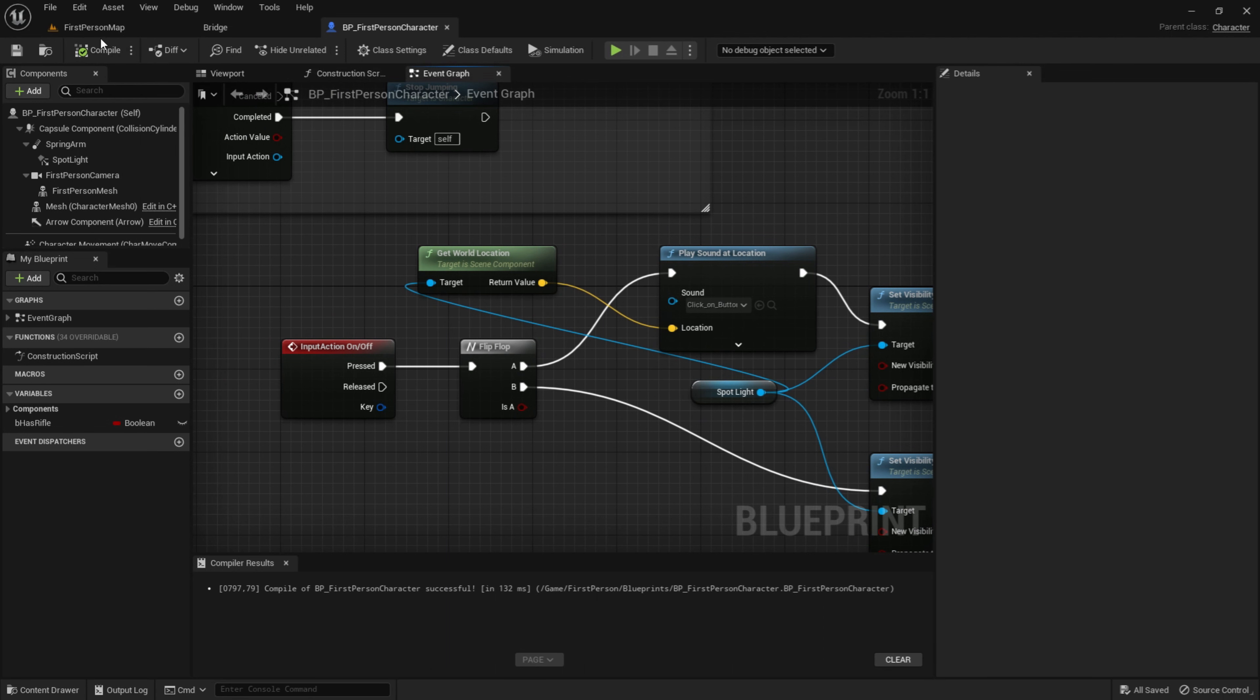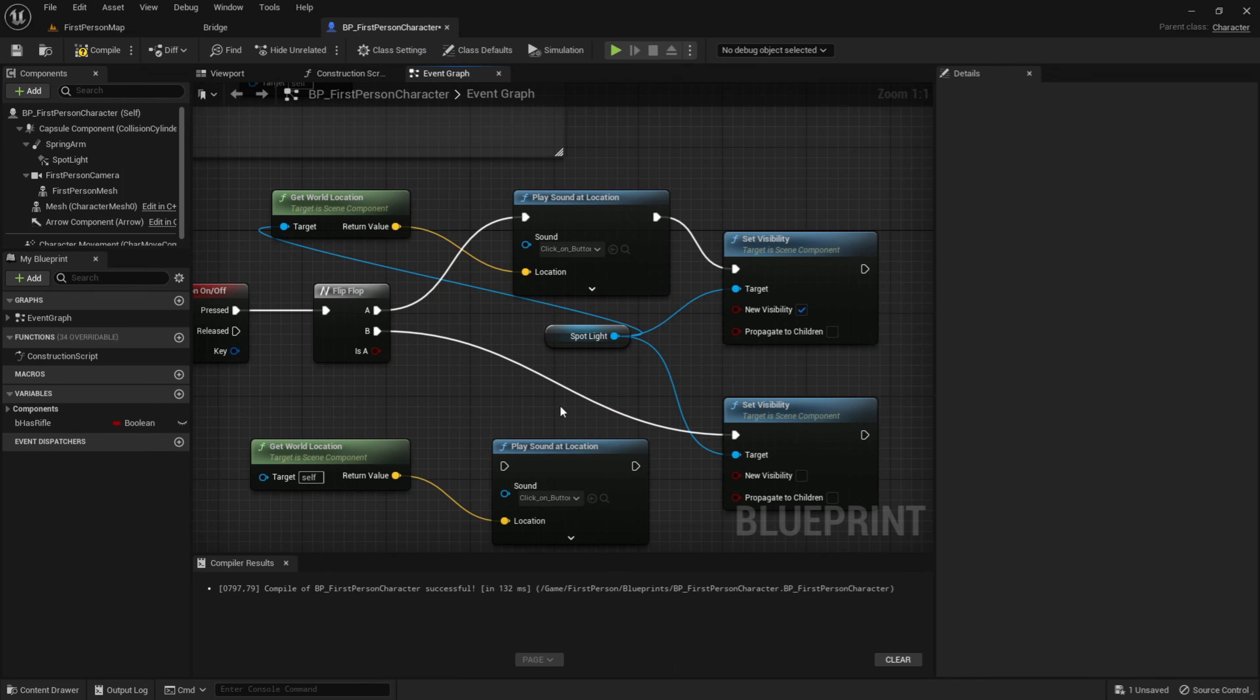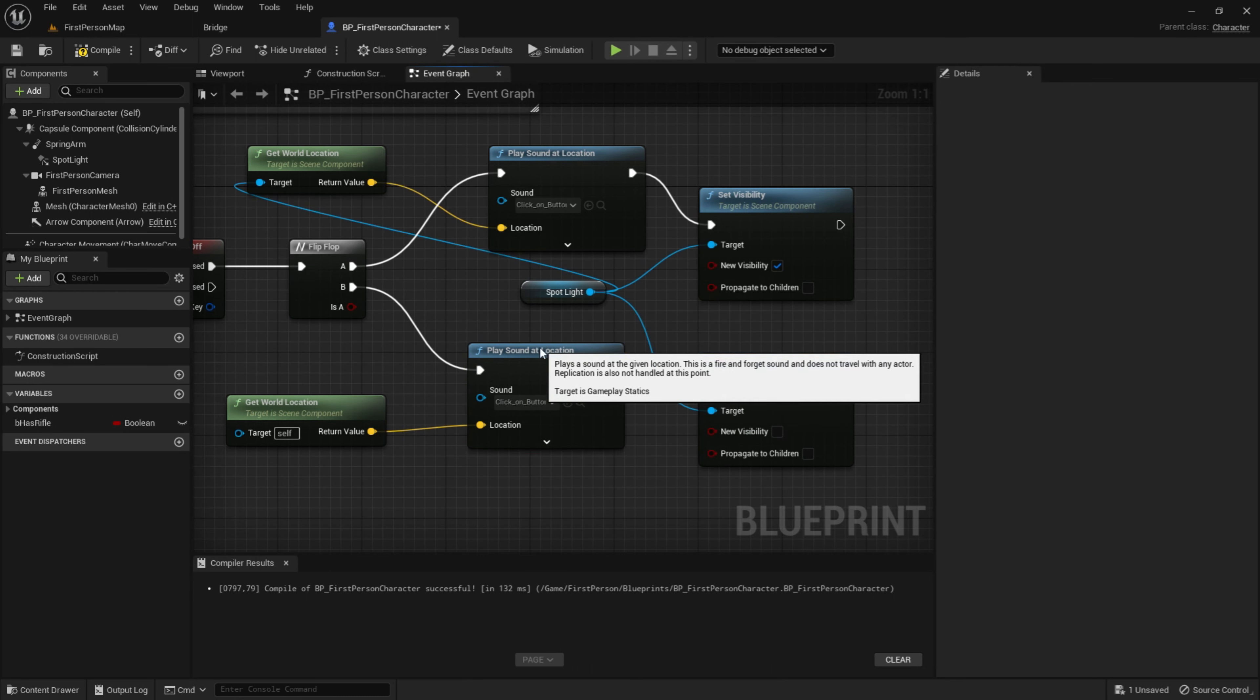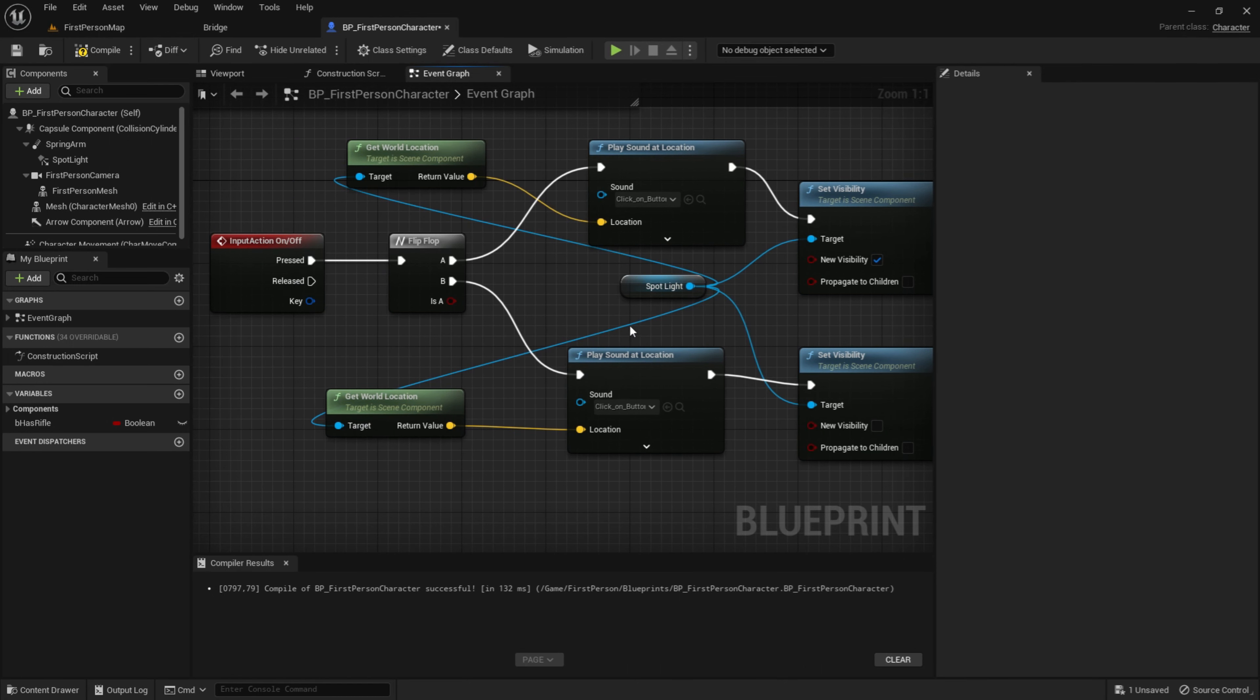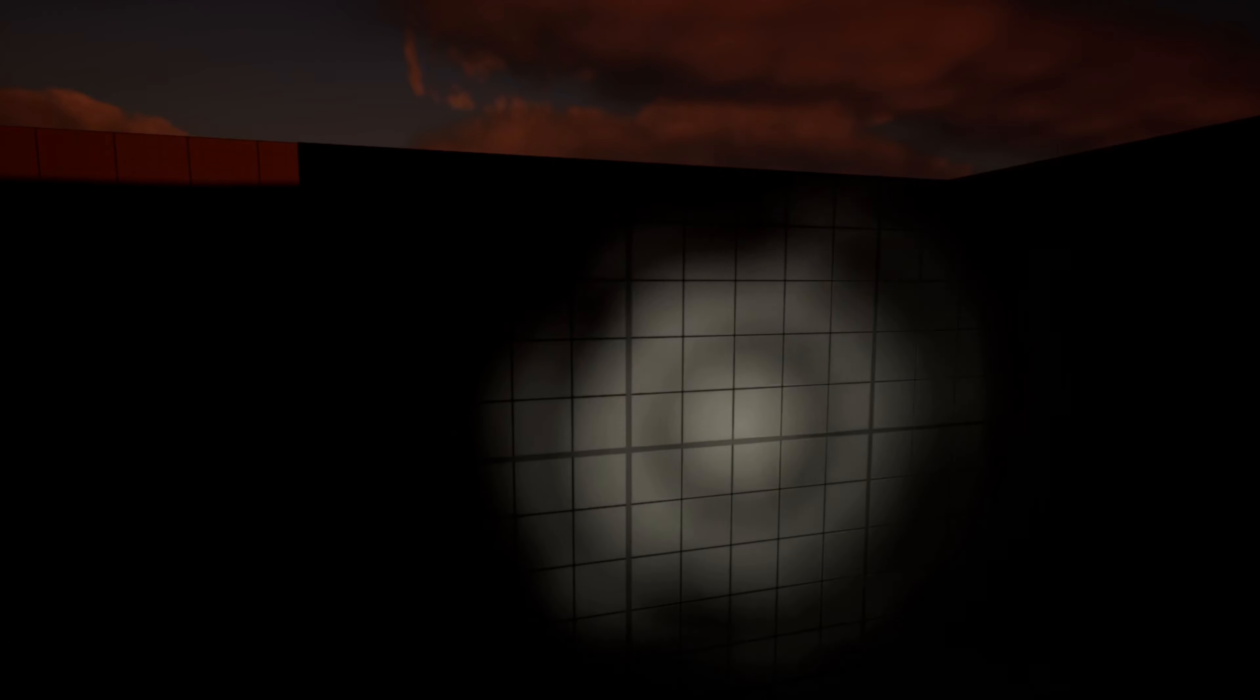Then we want to copy these two, Ctrl C, Ctrl V, and drag B into this right here. And drag this out into set visibility and drag the target to spotlight just like that. Now when we press the E button it will play a sound. So yeah, that is how you add sound to your flashlight when it turns on.